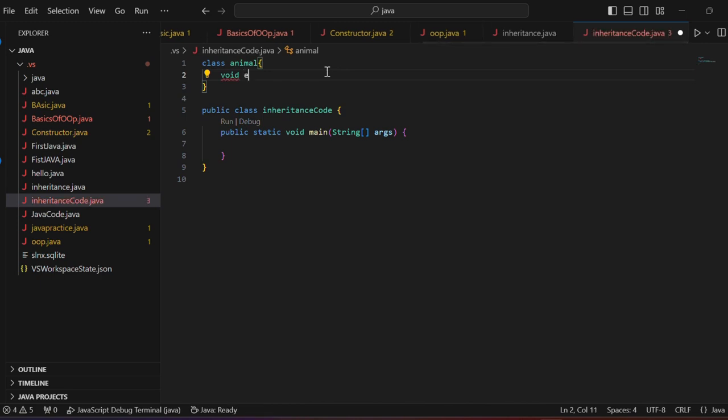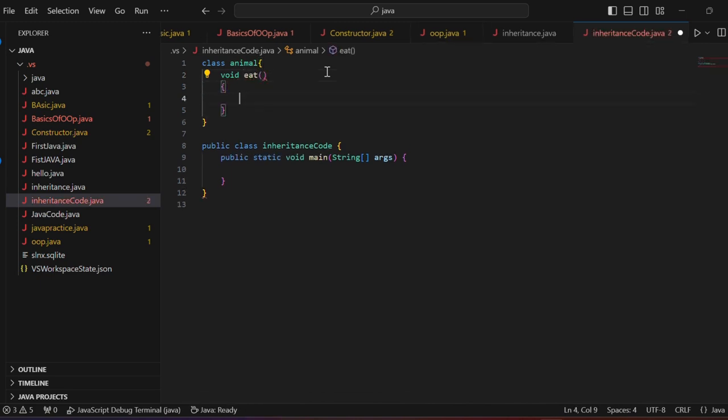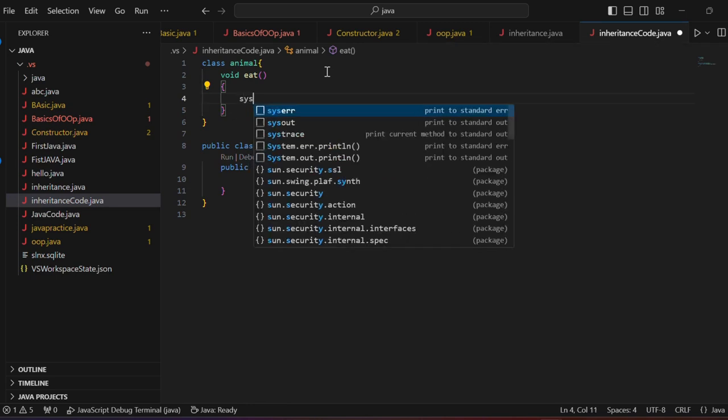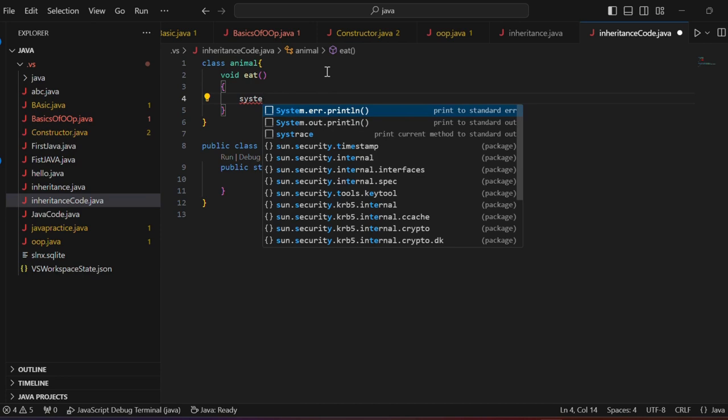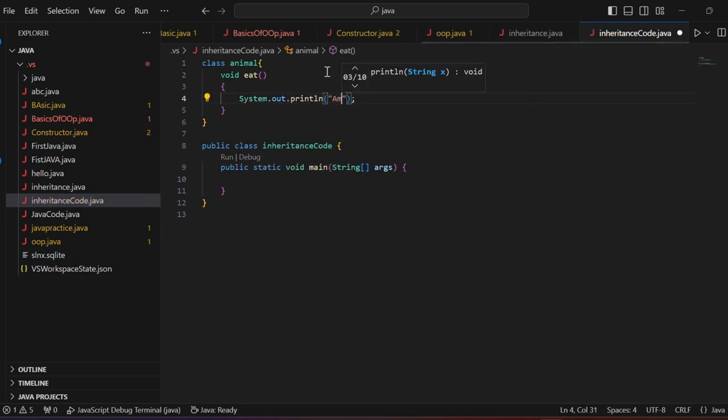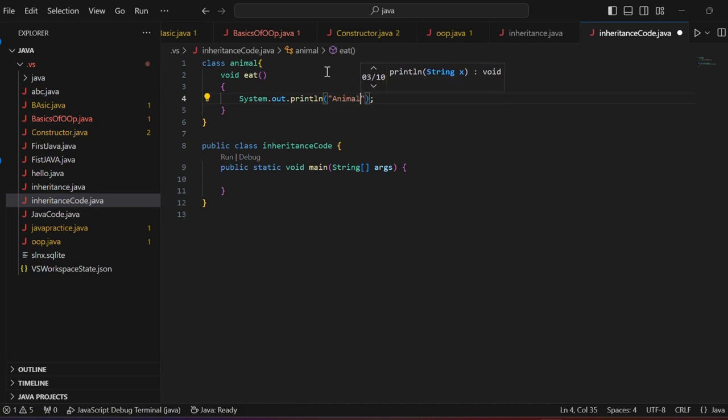Void eat. Because all animals eat. So, we will make a general function. Animal eats. I will give a simple print statement. Animal eats.